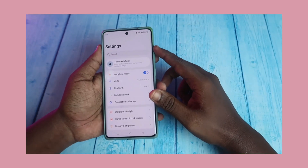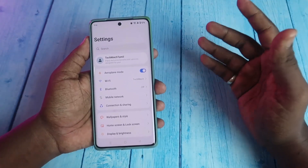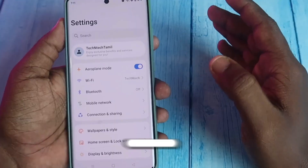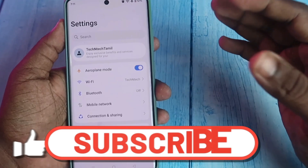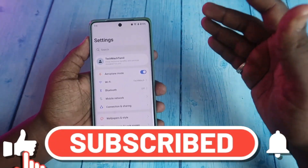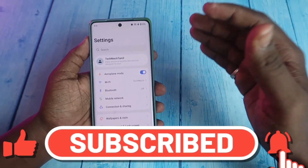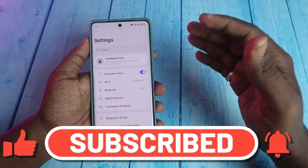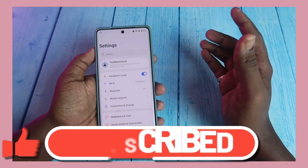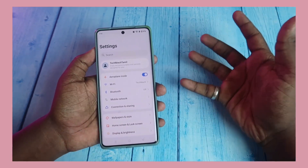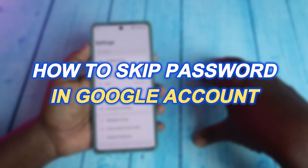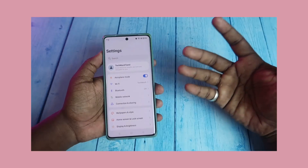Hey guys, welcome back to our channel. In this video, let me show you how to skip the password to log in to your Google account. You can do this by using the Google Passkeys feature, so from now on you won't need to enter your password every time.